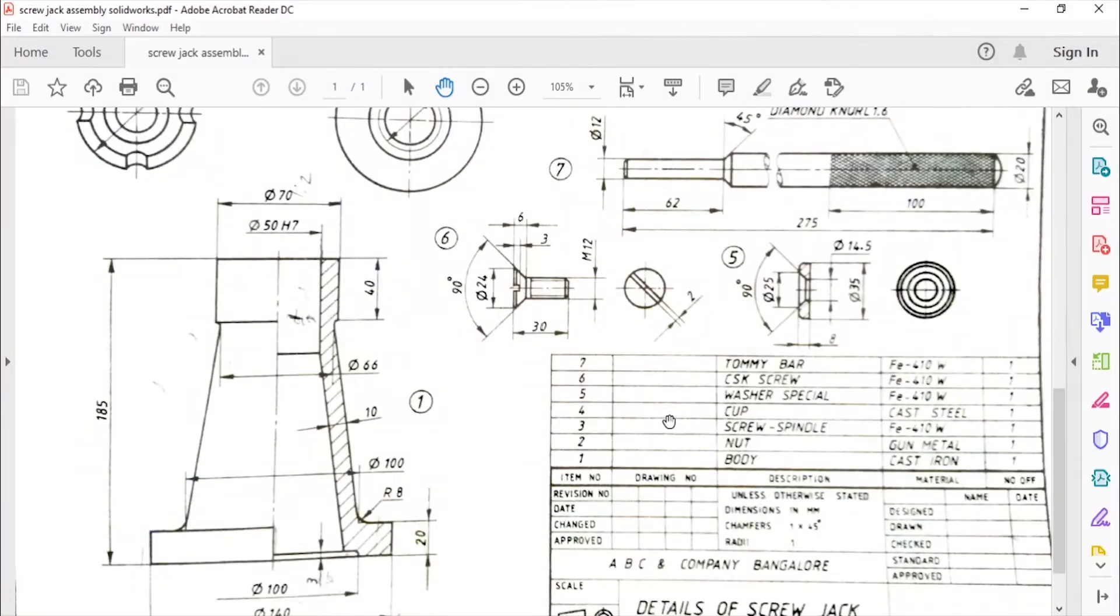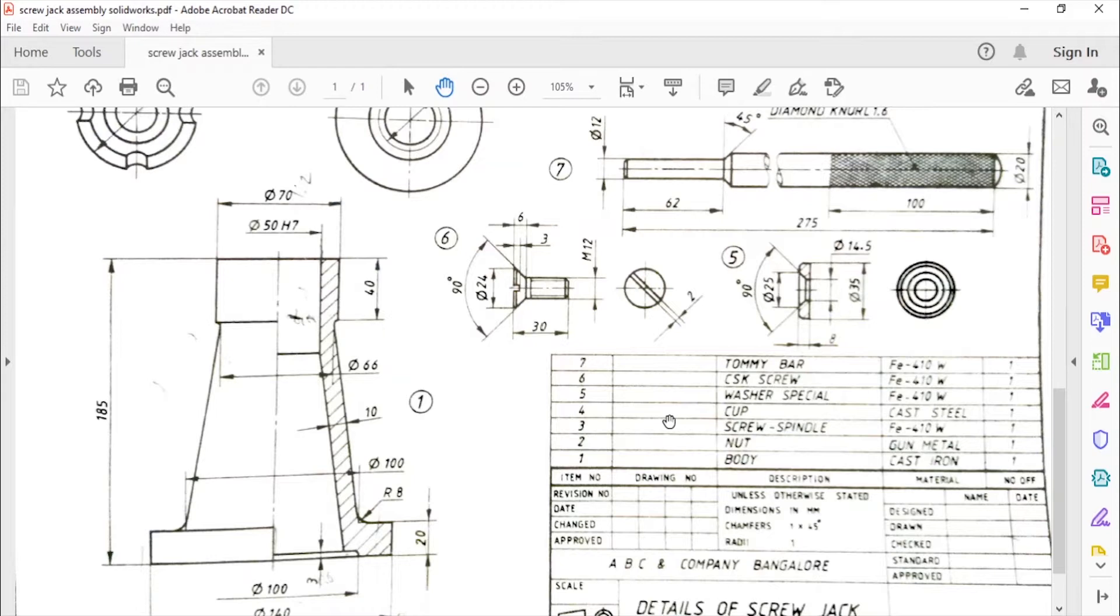Hello and welcome back. In this video we will be making the last part of the screw jack, that is the tommy bar. In the next video we will see how to make the assembly of the screw jack in CATIA and drafting it.